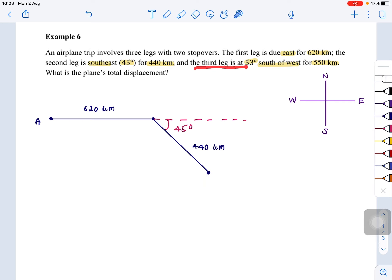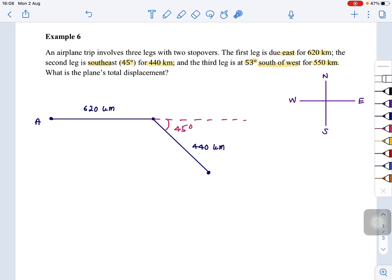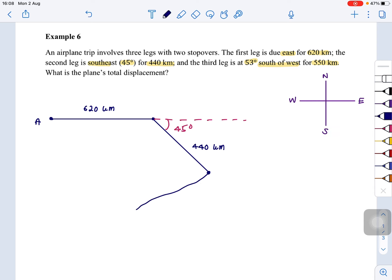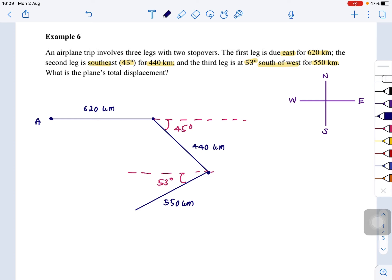After stopping, the plane continues its journey at 53 degrees towards south-west, which is between west and south, for 550 km. So it goes in this direction, with an angle of 53 degrees. After that it stops. This is the full journey of the airplane.